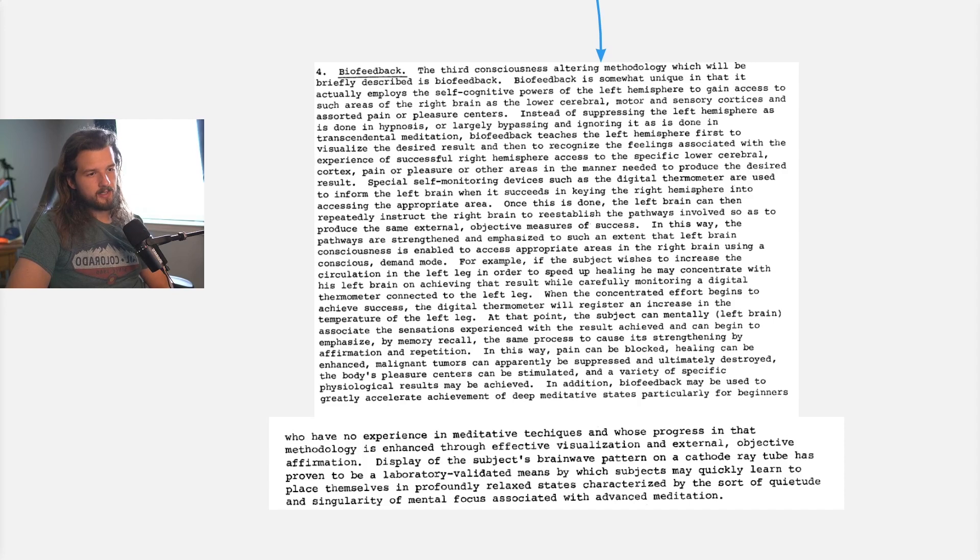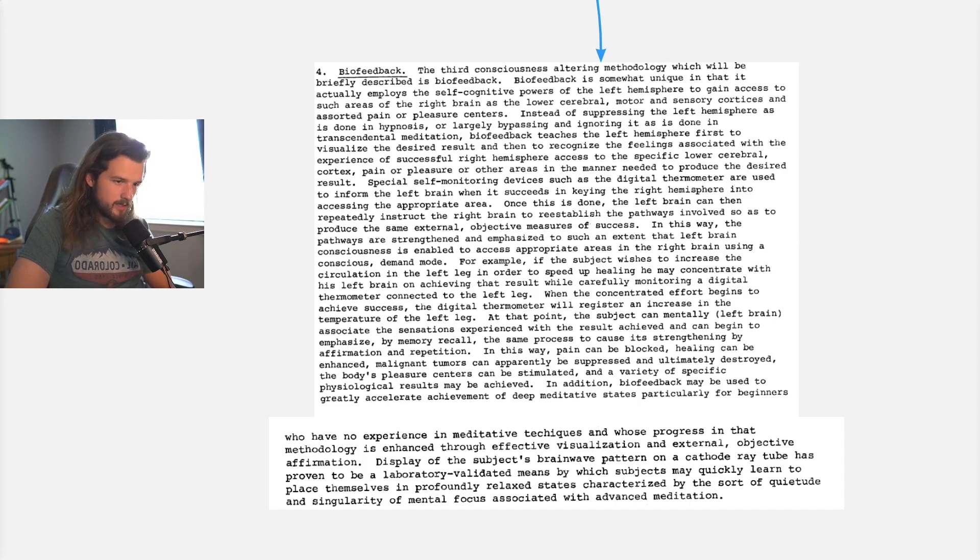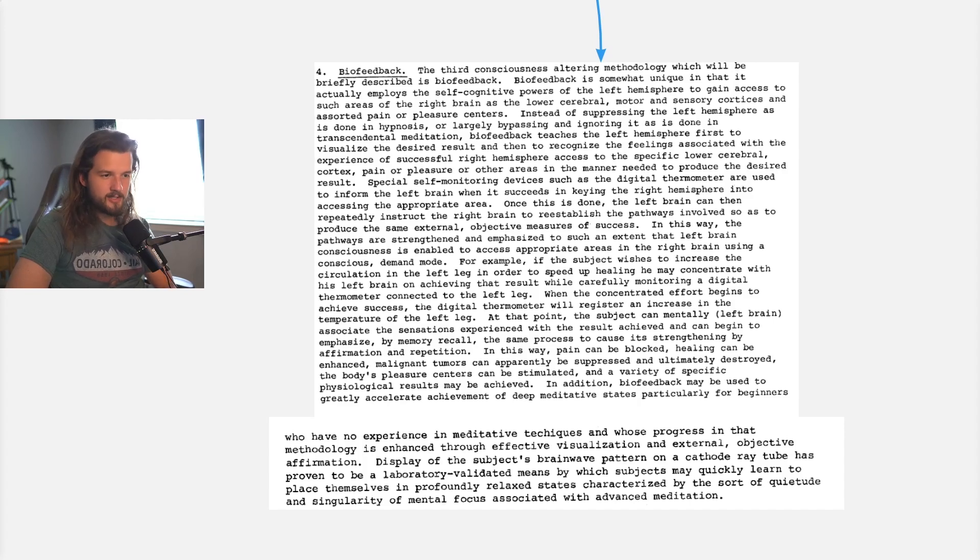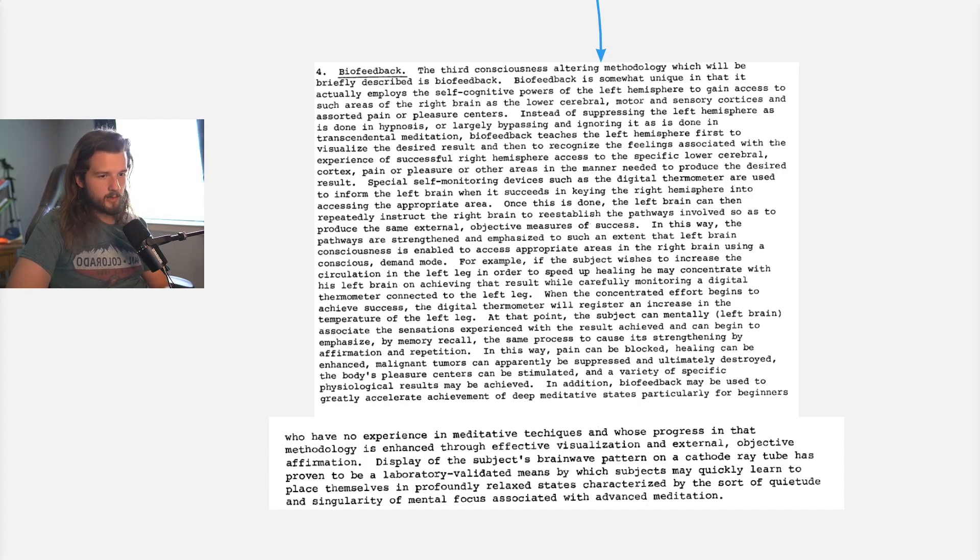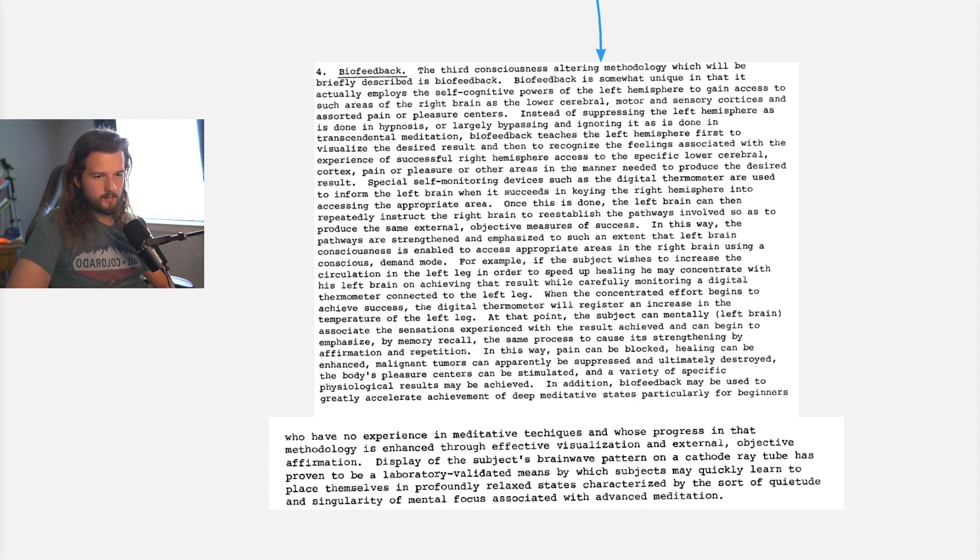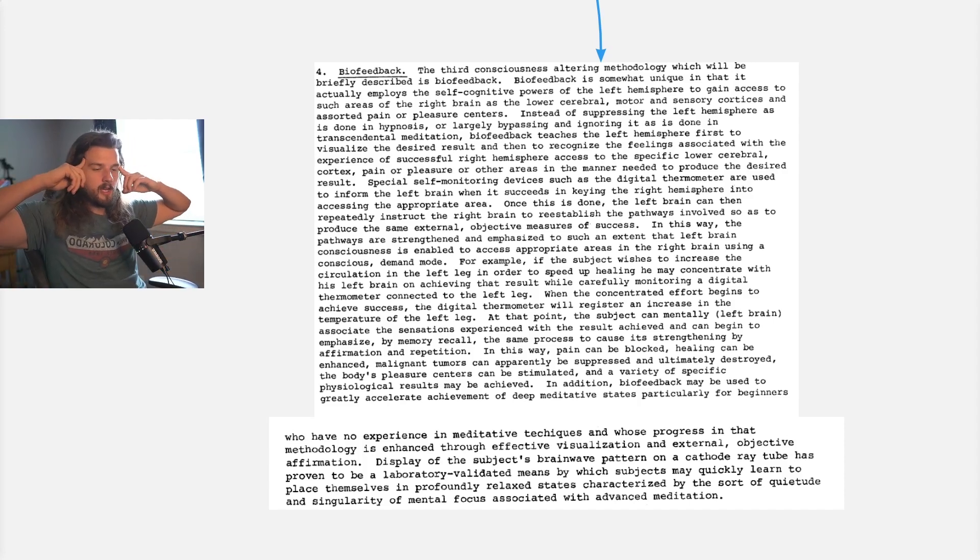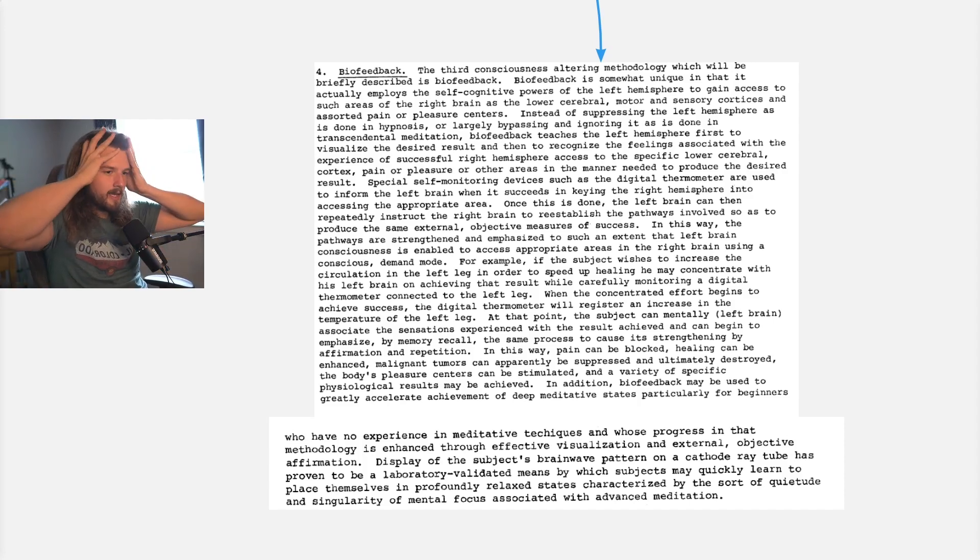With biofeedback, what we're actually doing here is we're using the conscious mind to control our external environment. And it's possible, you know, this is what this document is telling us, that you can block pain, enhance your healing, suppress tumors and destroy tumors, and activate your body's pleasure centers all through the conscious mind. And I want you to also imagine that you can have an effect on your external reality.